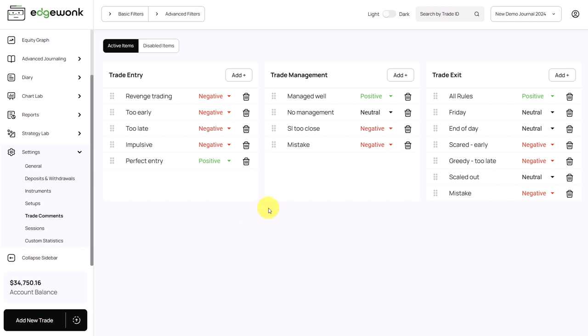As I mentioned in the previous video, try to use fewer comments. You don't want to have lists with 10 or 20 comments because it's not going to lead to helpful data. You're not going to use each individual comment a lot.